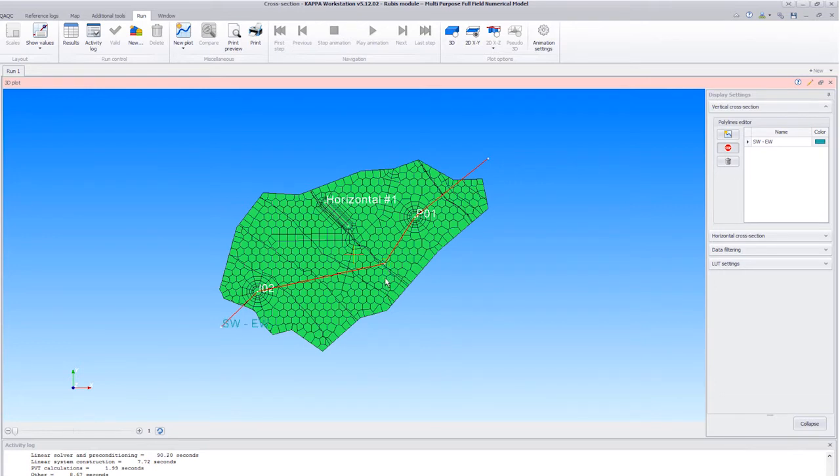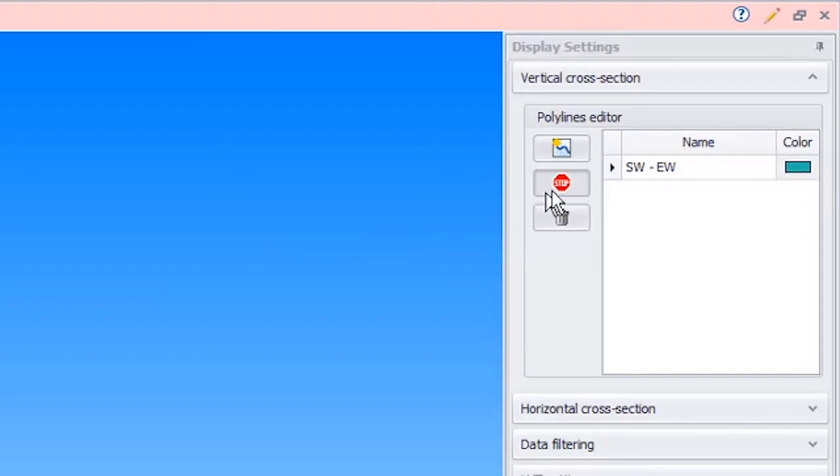We can delete a control point by right clicking on it. We exit the edit mode by clicking on the Stop button.